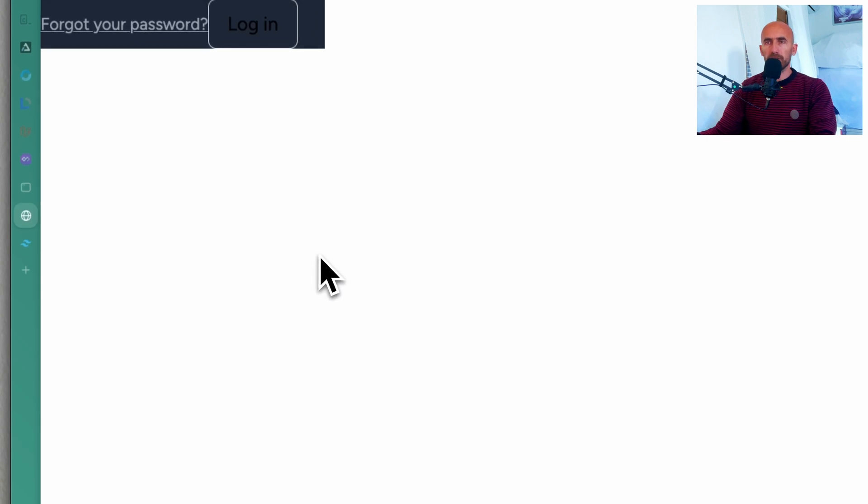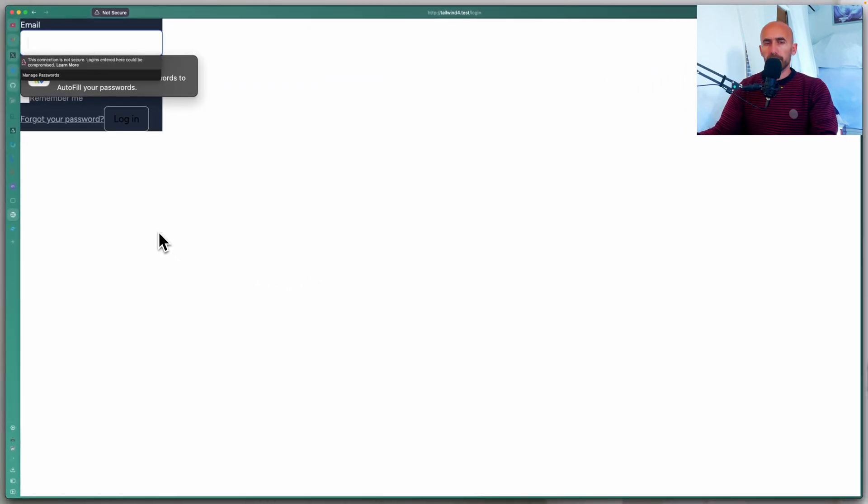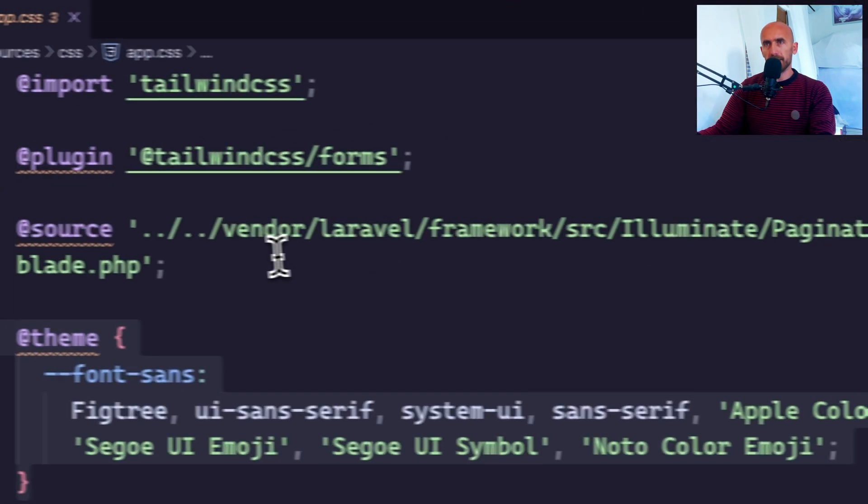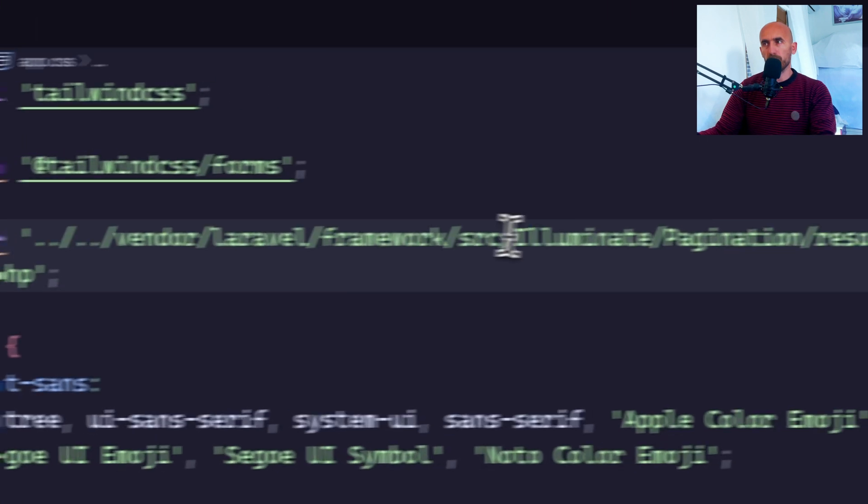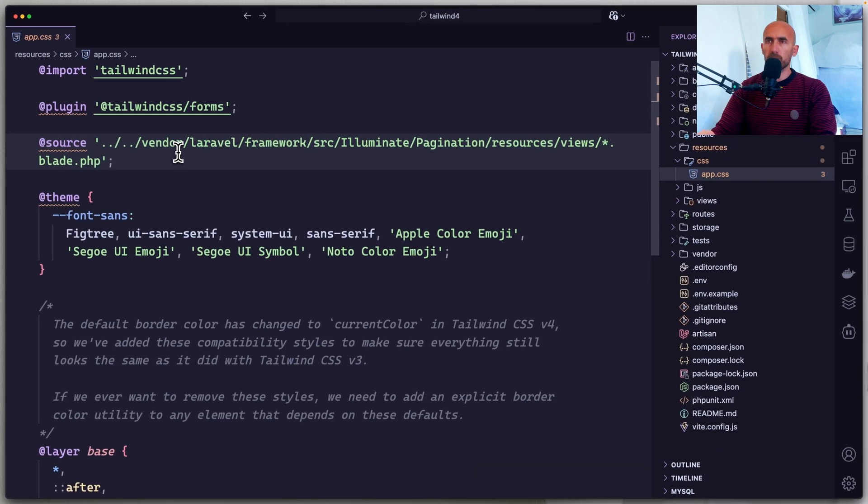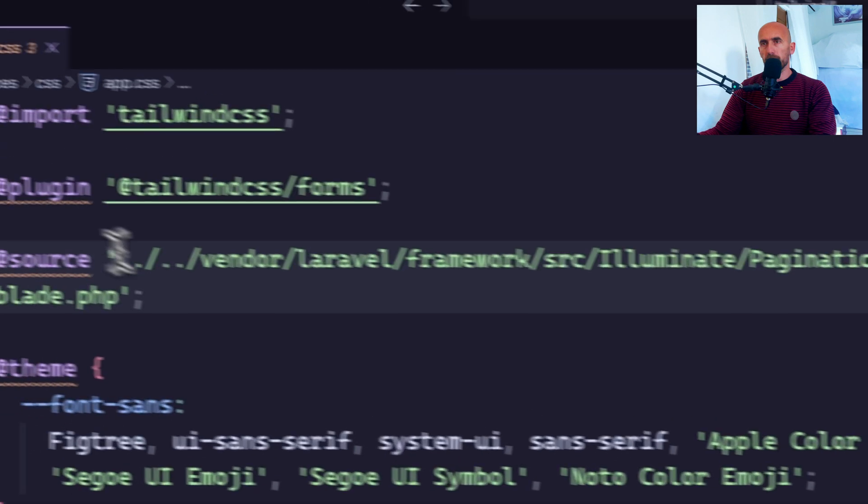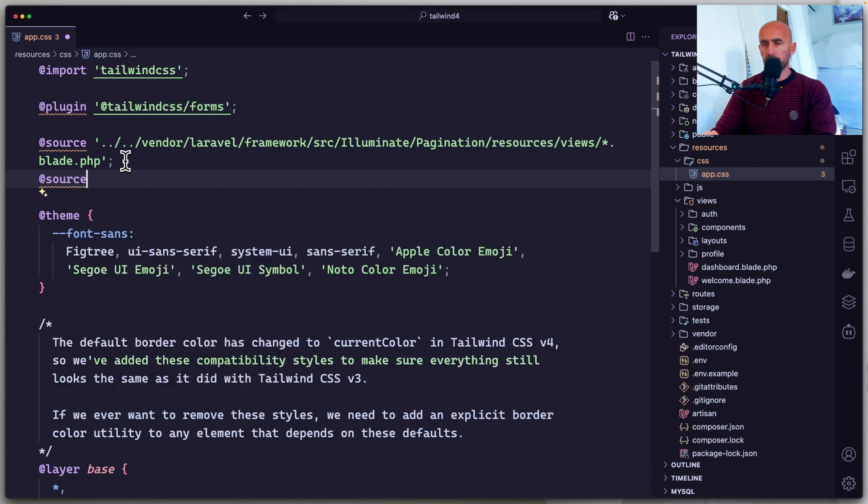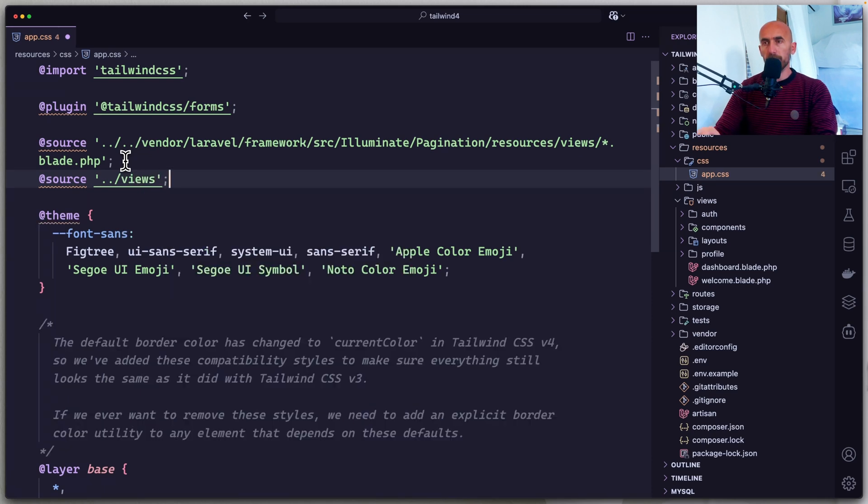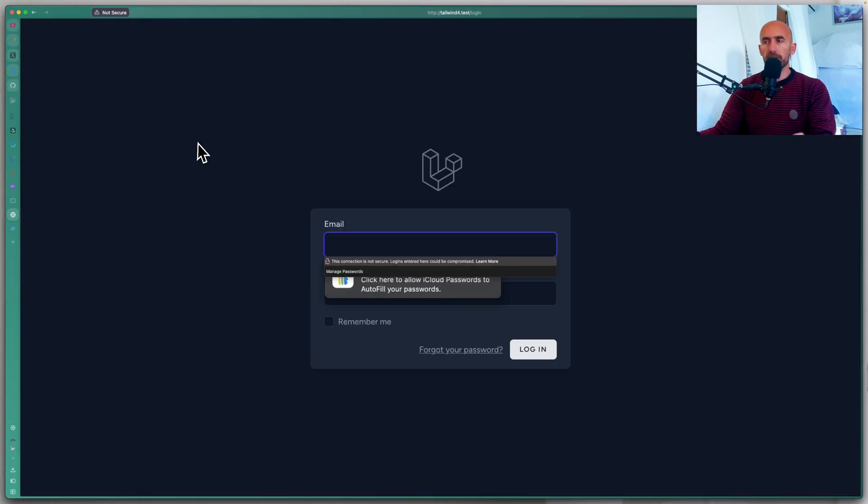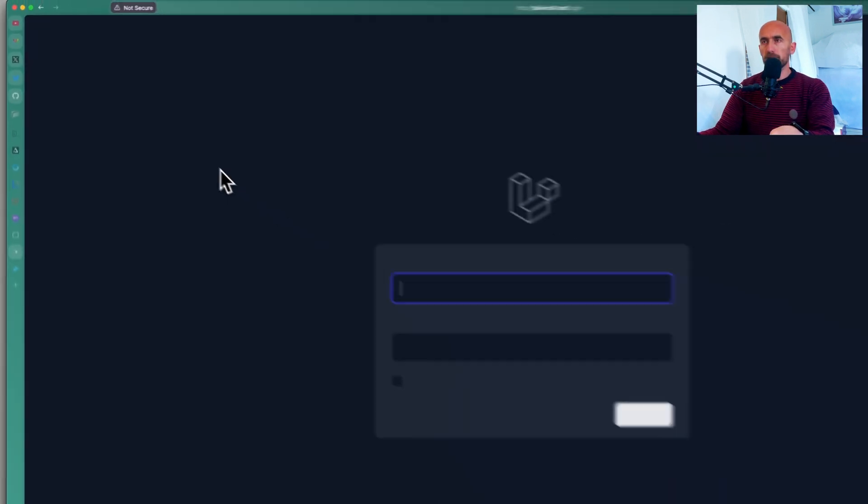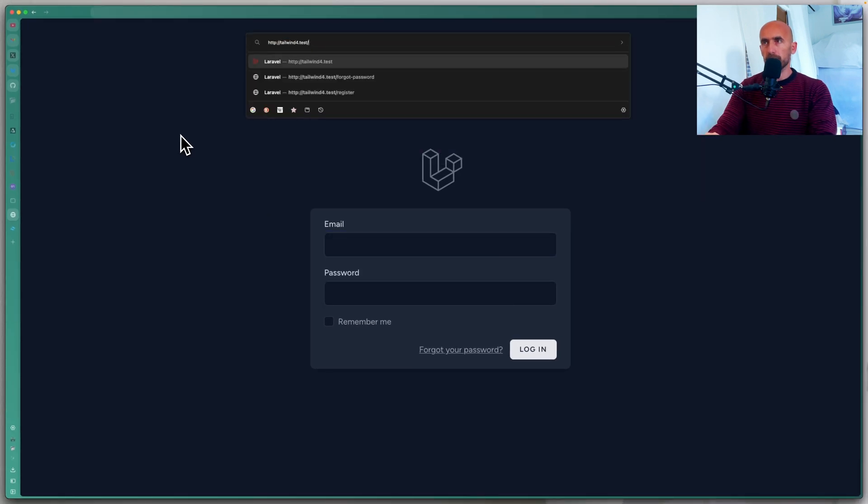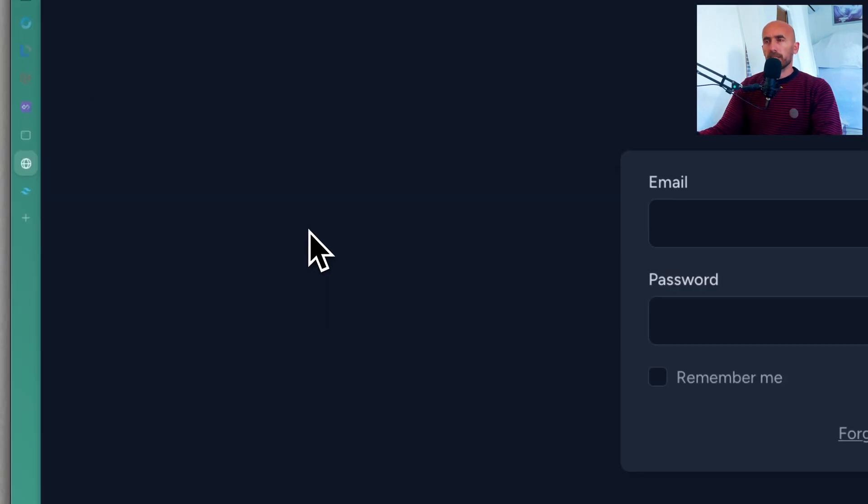And we lost the styling. We need to go in the app.css. Here we have the source, but the source is for the vendor level framework. Let's add also the source for our views directory, so it will look inside the views directory. We can do that with source. Okay. Let's save and let's see on the browser now. Everything works correctly. Okay. If I hard refresh. Okay. If I change the URL to say register for example, everything works.